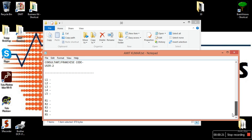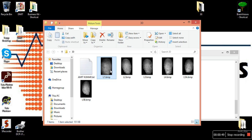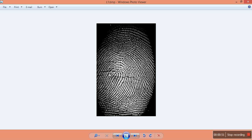First we have to identify the personality of our customer. To identify the personality, as we learned in the tutorial, we go and check the L1 — the left hand thumb impression — and find out what personality the customer has. We open L1 and we see it is a loop.